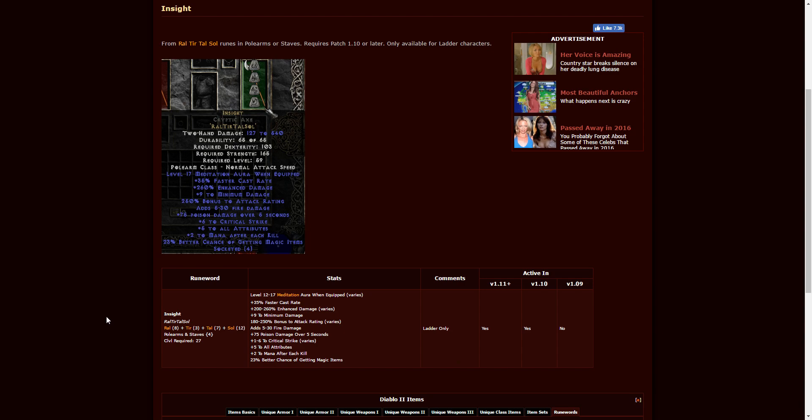Next up, we have Insight. These are four-socketed polearms: Ral, Tir, Tal, Sol. This is pretty common. I think most people know about this. Requires level 27. These can even be put into low-end items like partisans and such. This is a great starting item for a Mercenary because this will help you keep your mana constantly up. So if you can find these runes, I would definitely suggest it, especially as a caster class.